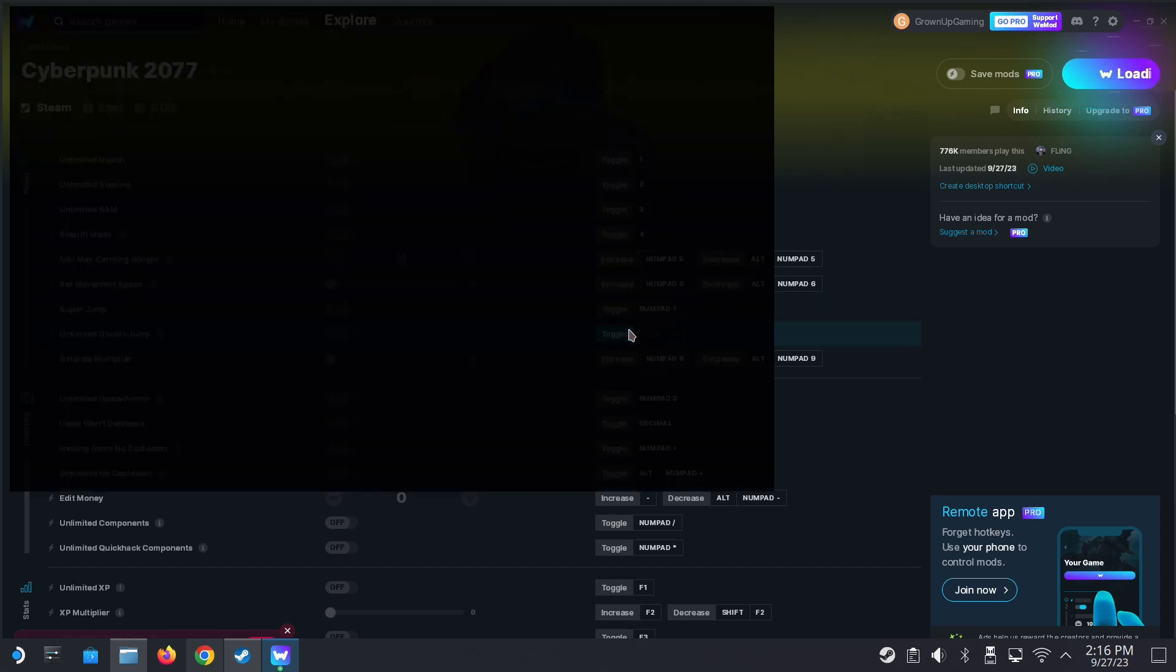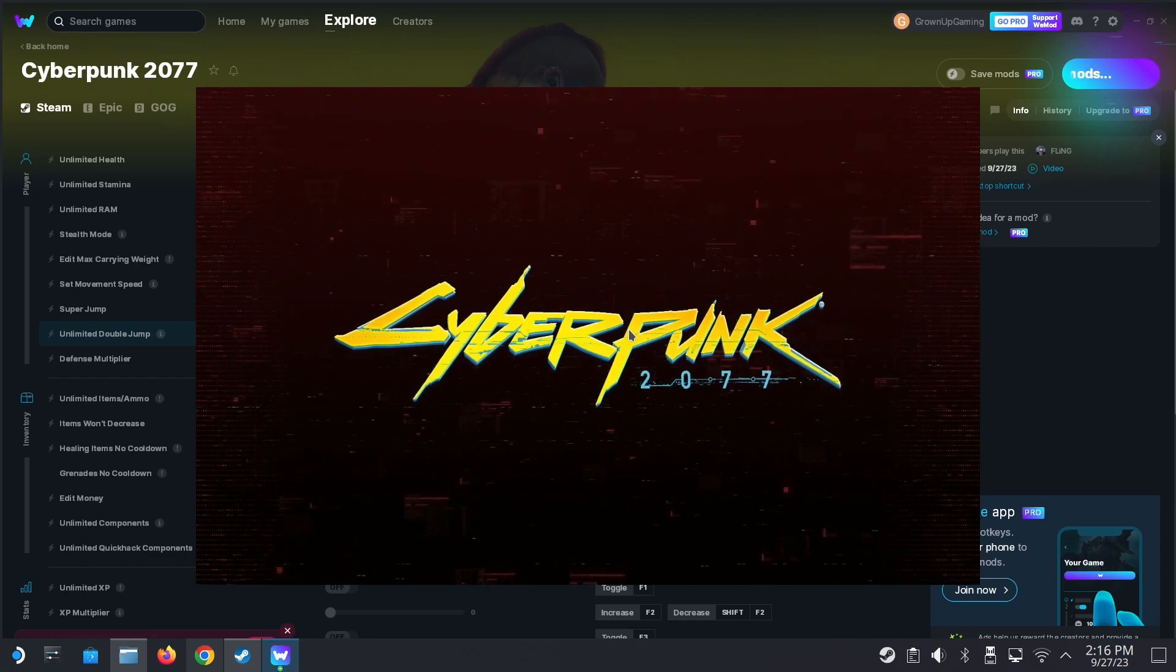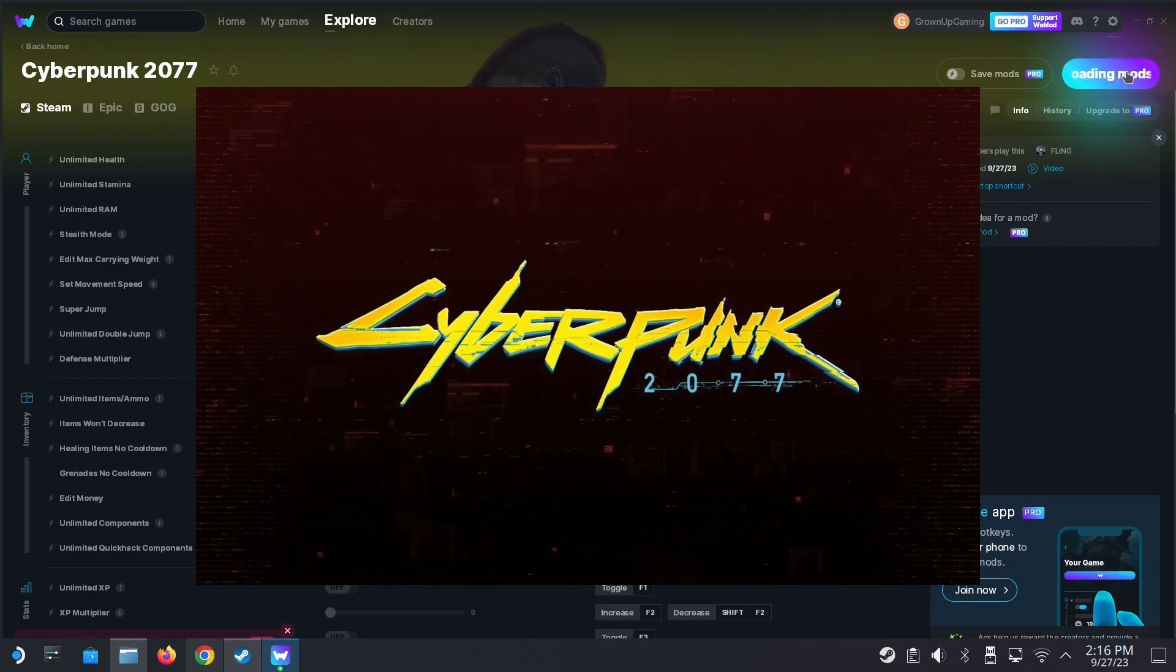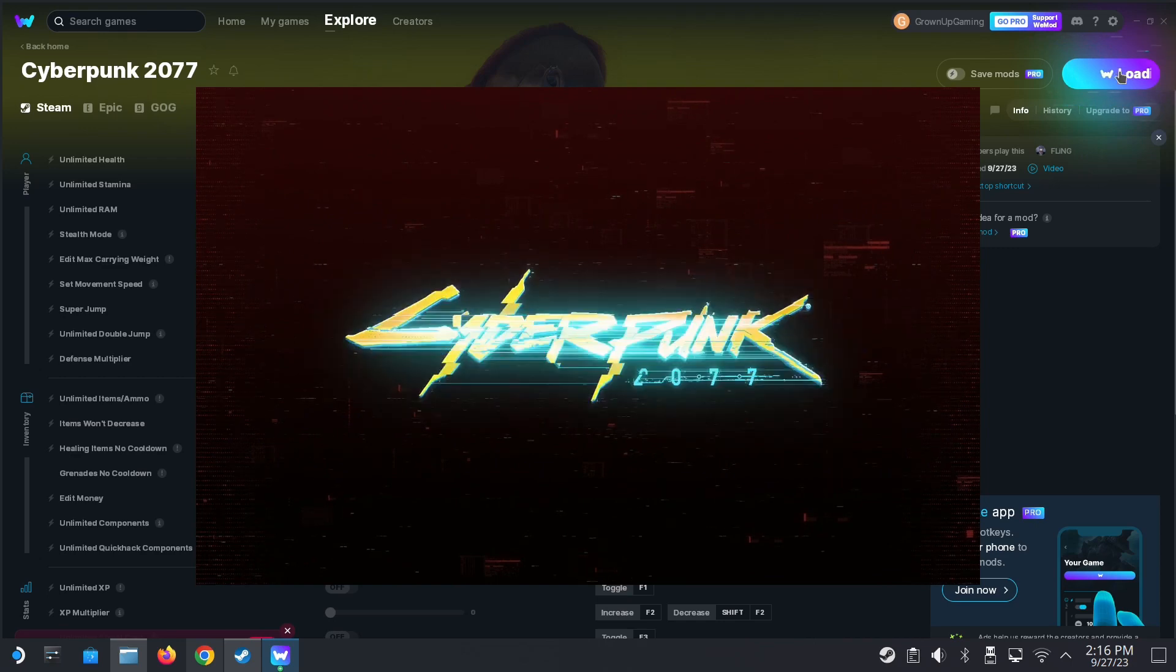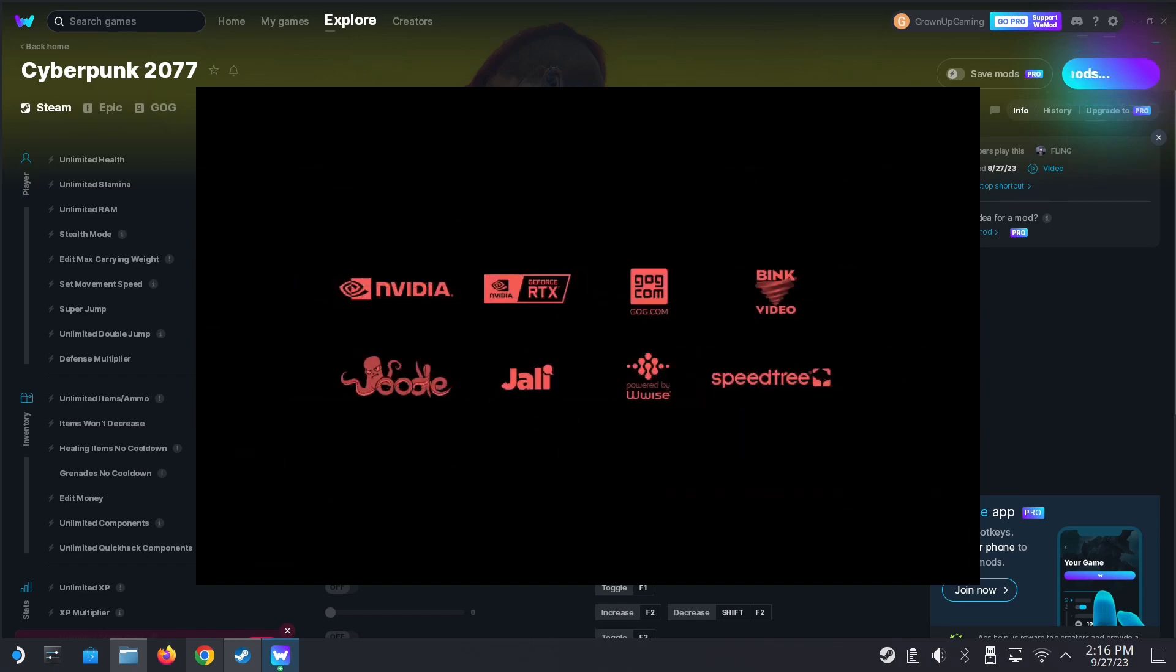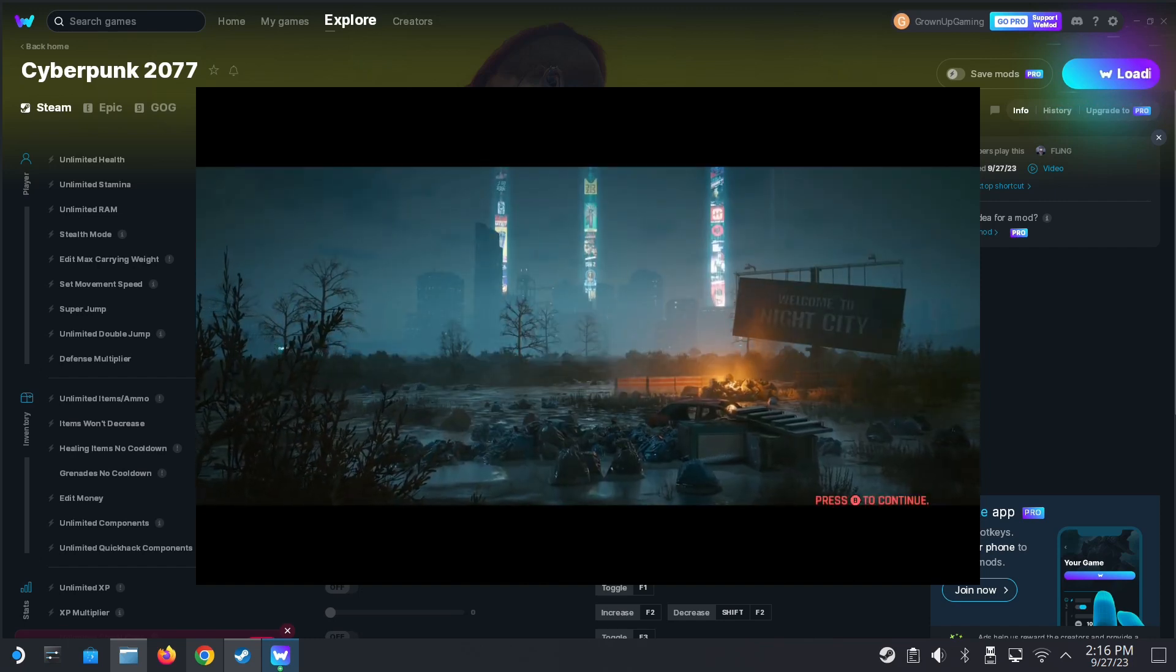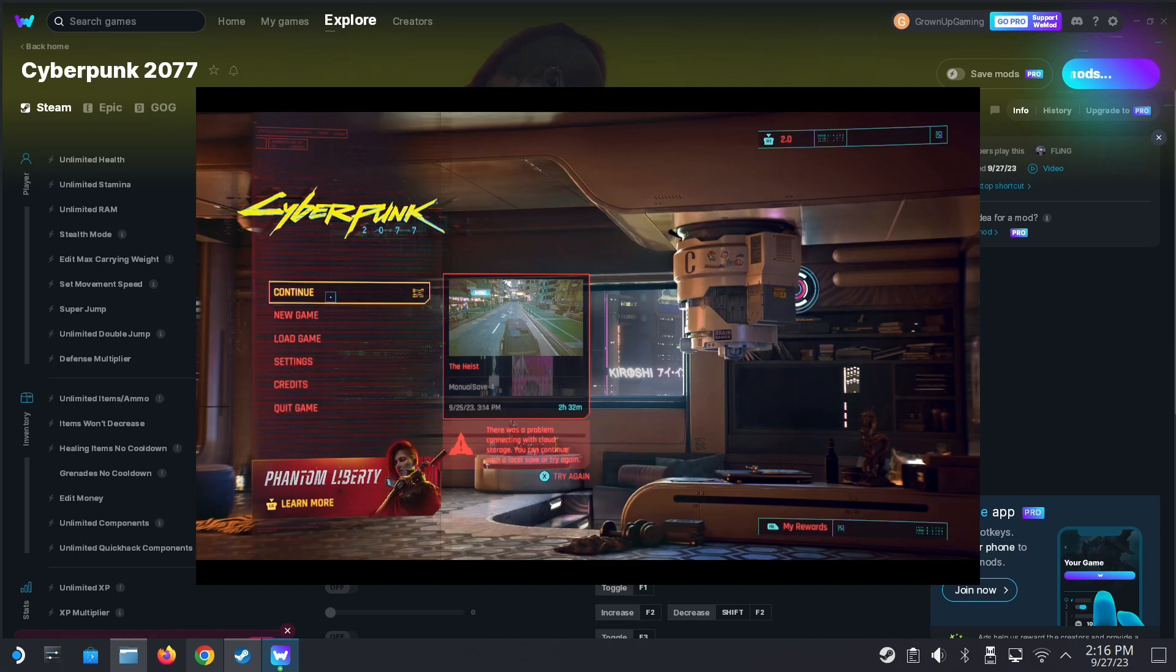Someone said that they used WeMod and they could increase the perk points but they can't actually use it. So let's demonstrate that we can. The game's running but you can see on the top it's still loading mod. That means it's not working yet. I think you need to go inside the game before this part changes to playing. You need to be playing before you can toggle the cheats.